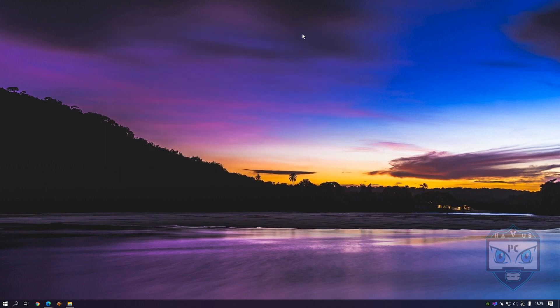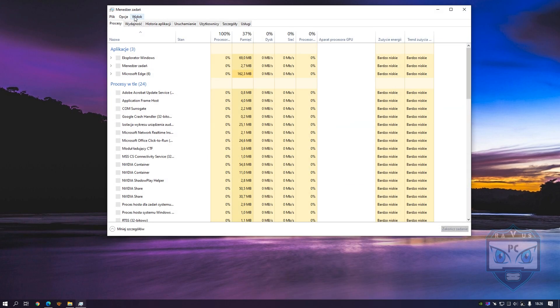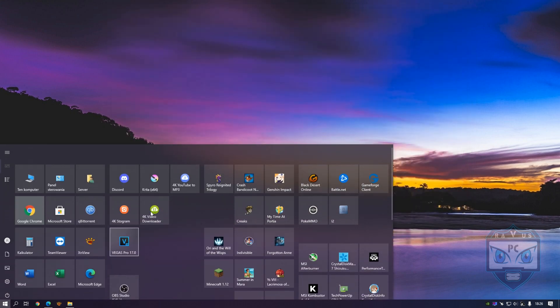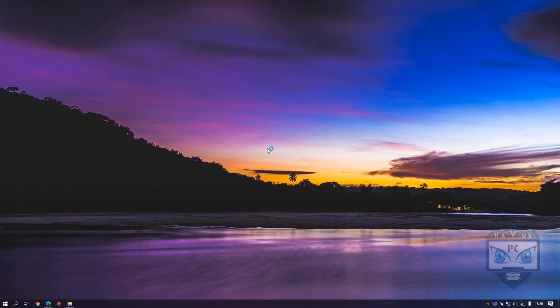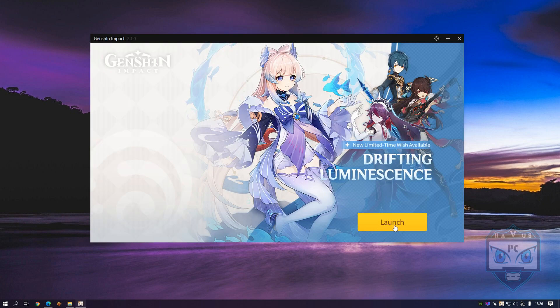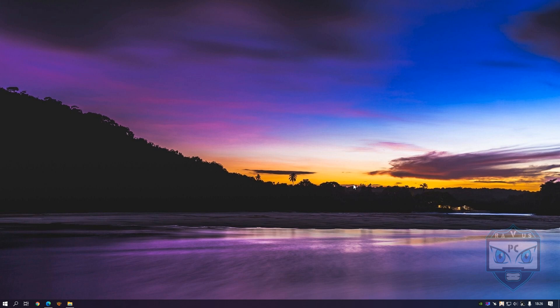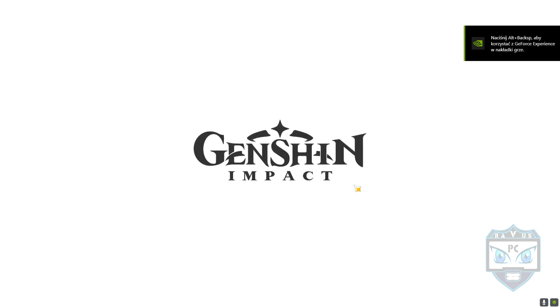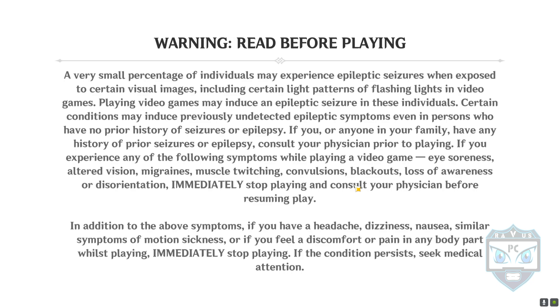Once you're done, just restart your PC. As you see, it's nothing magical — it's simple optimization. Something you need to turn off, something you need to turn on.